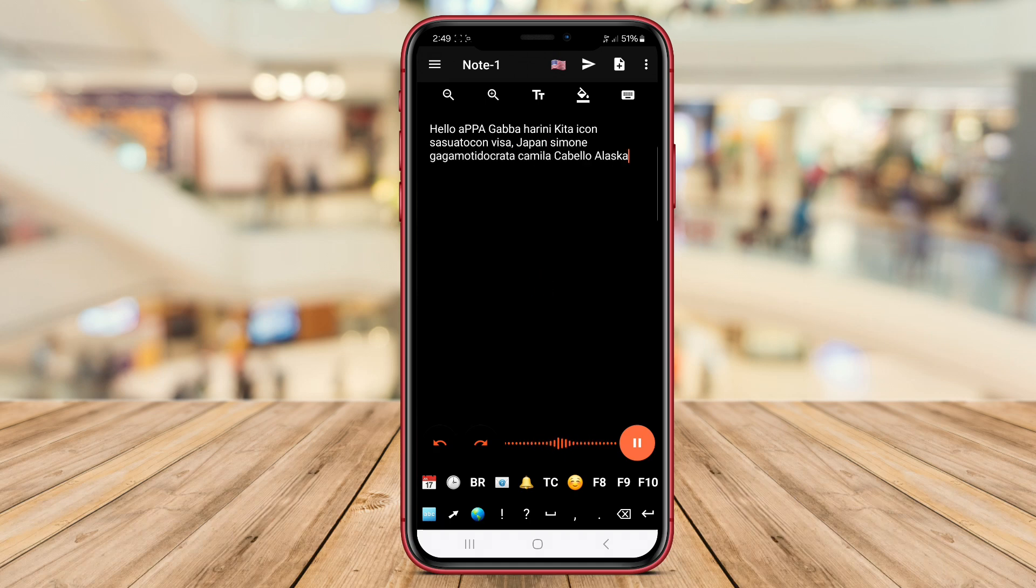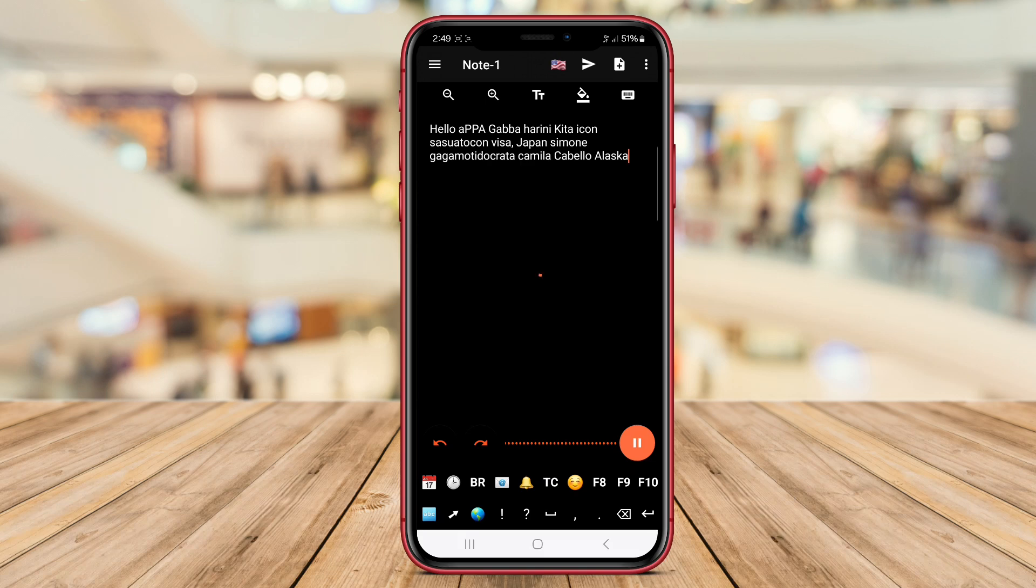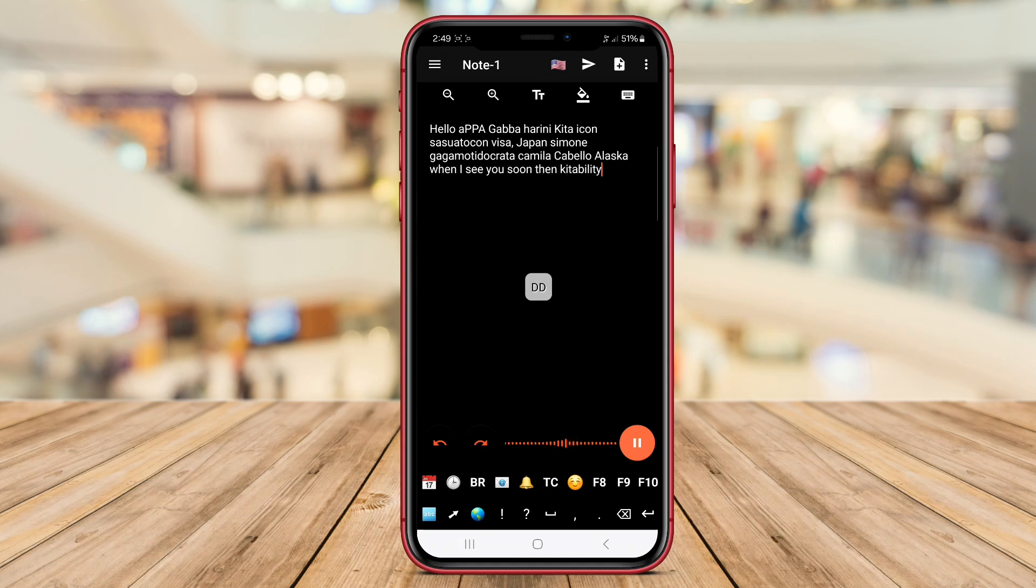Additionally, the app supports sharing notes via email or other messaging apps, making it convenient for users to collaborate or share information with others.